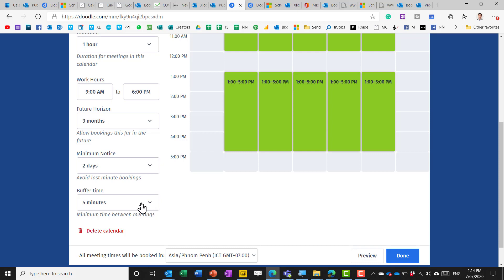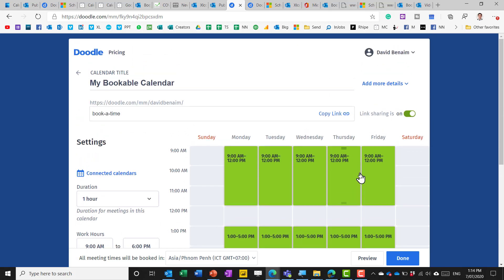So buffer time is pretty important as I keep mentioning because it stops people booking two meetings right next to each other side by side.